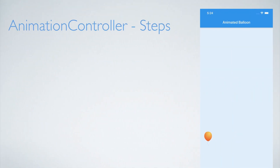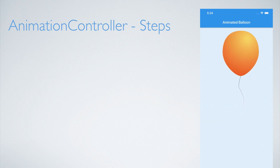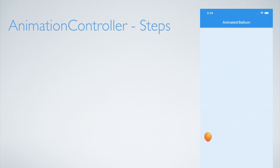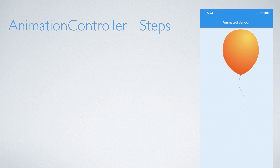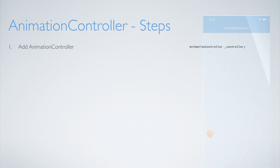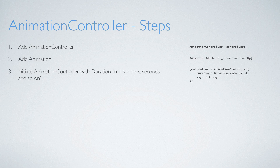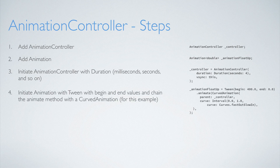The animation controller class at first can seem complex to use because of the different classes needed. The following are basic steps to create a custom animation or multiple animations running at the same time. First, add animation controller. Second, add animation. Third, initiate the animation controller with a duration. Fourth, initiate the animation with a tween with begin and end values and chain the animate method with a curved animation.